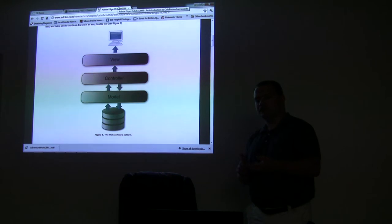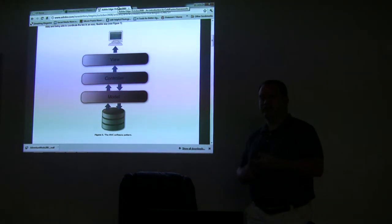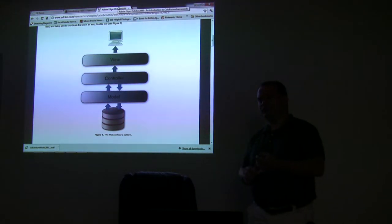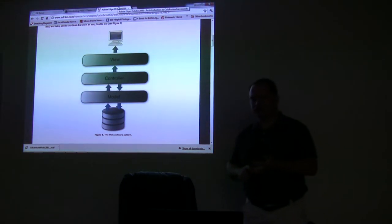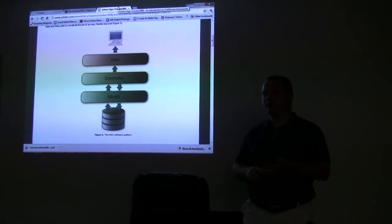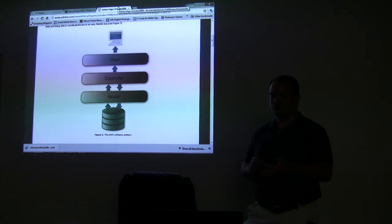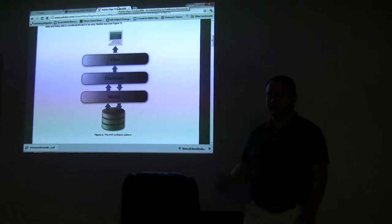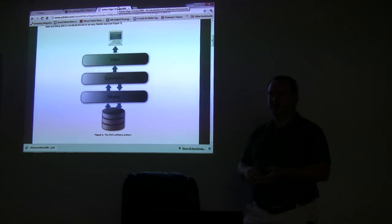You have to put your files into specific folders and you have to name them specific names for the most part. The reason I've started using Framework 1 and gotten away from Model Glue is because Model Glue is pretty overly complex for the needs of most of my projects. Whereas Framework 1, you can just put it in and go. You don't have to configure anything. It's pretty straightforward and it's lightweight.